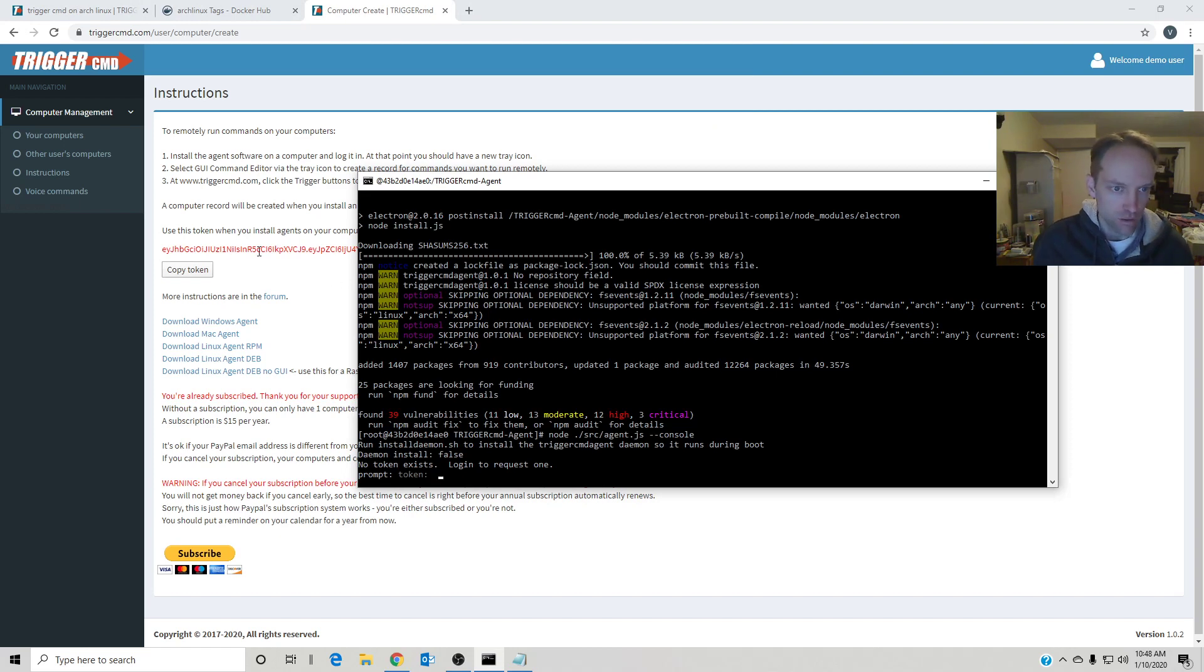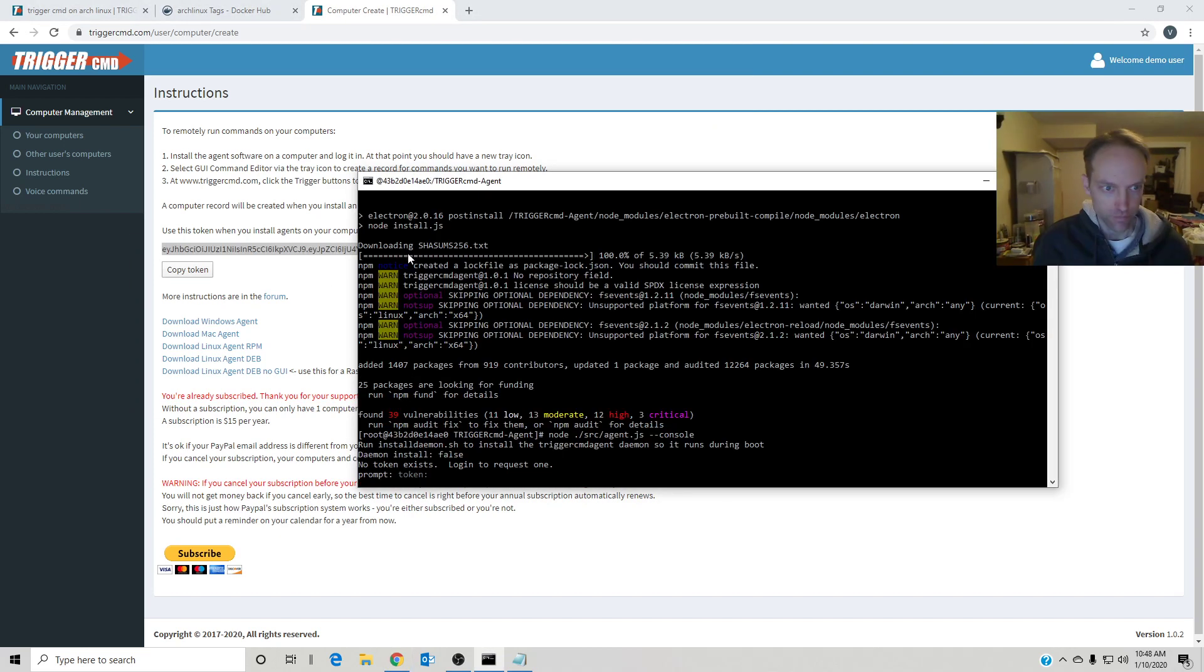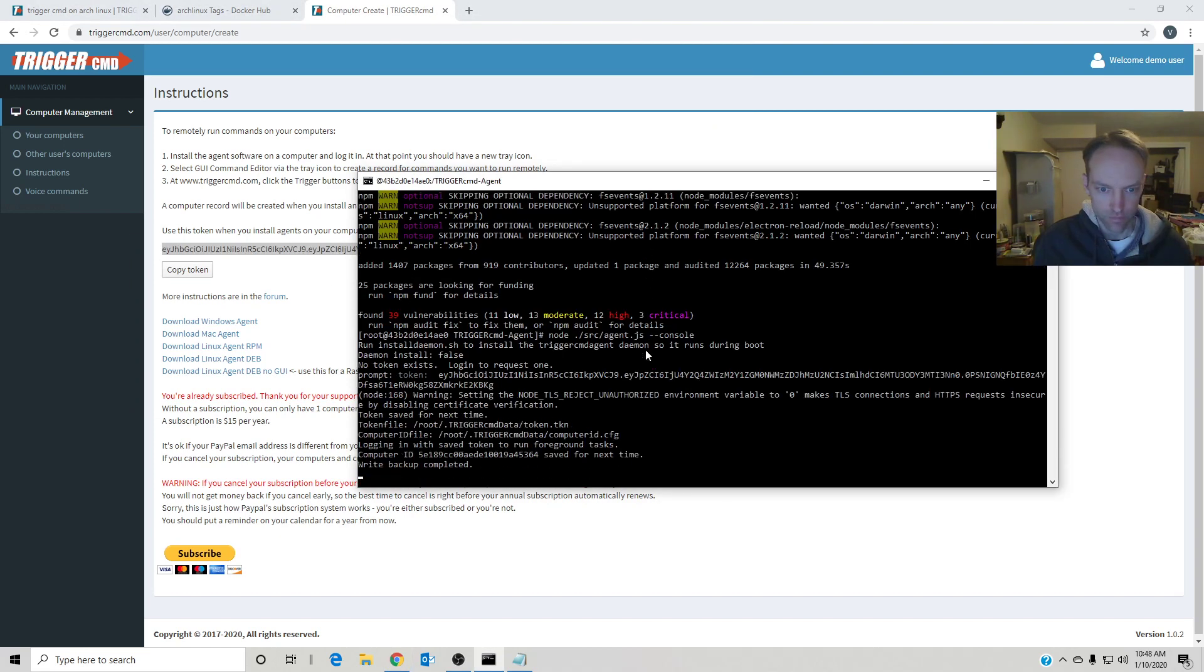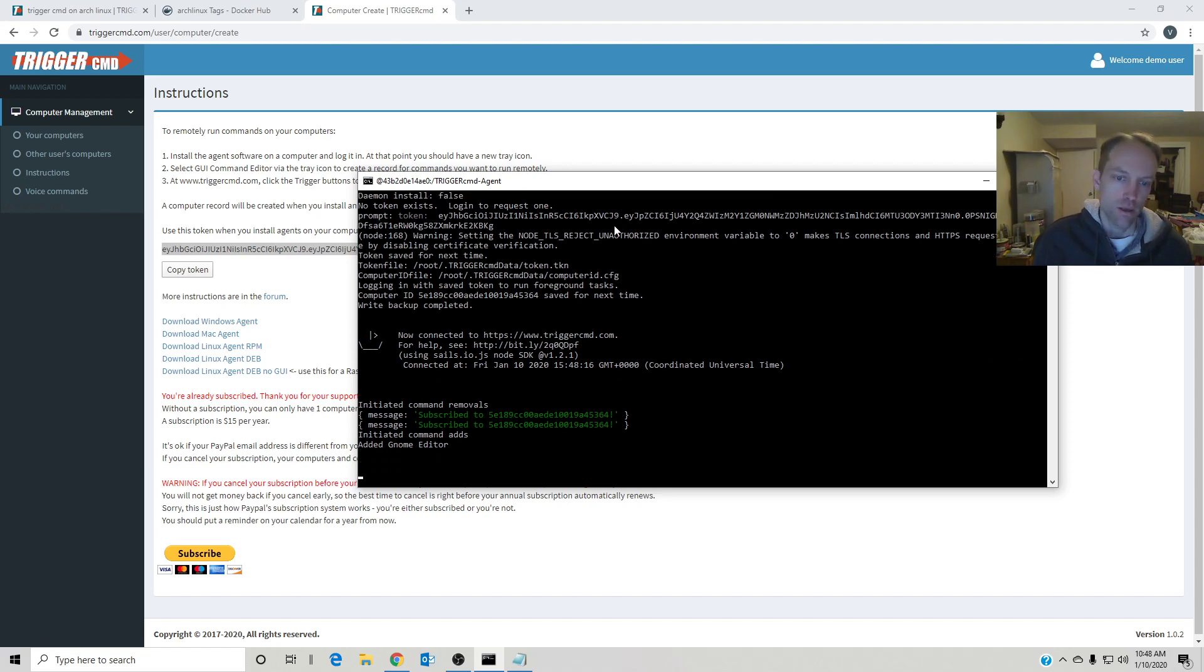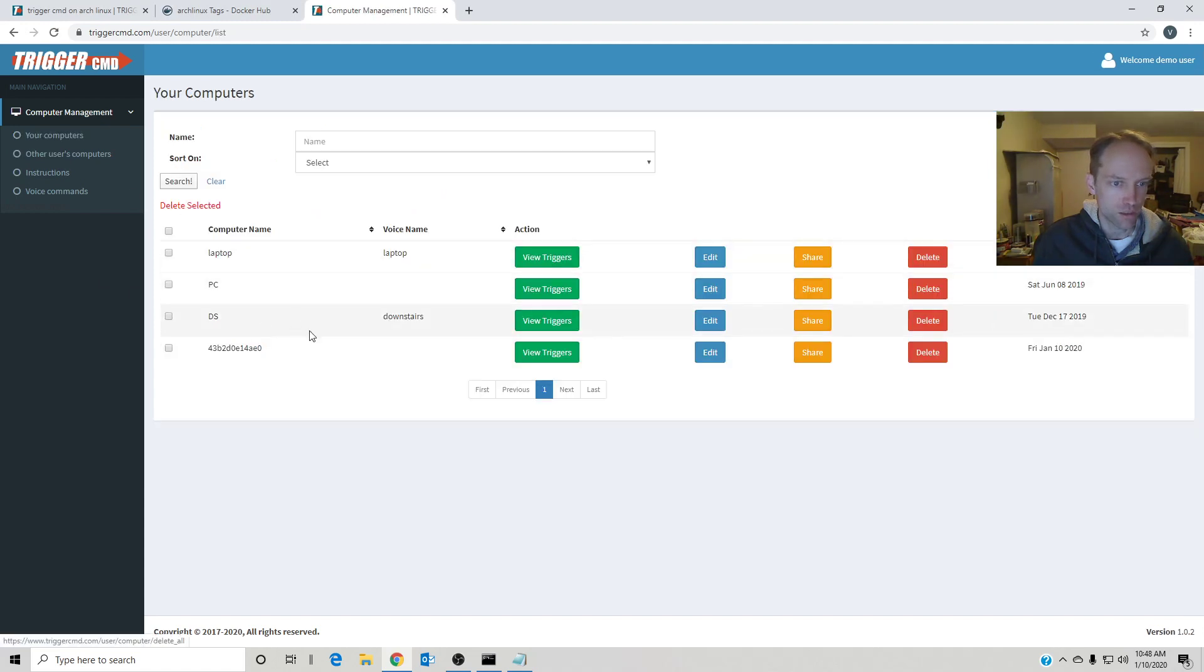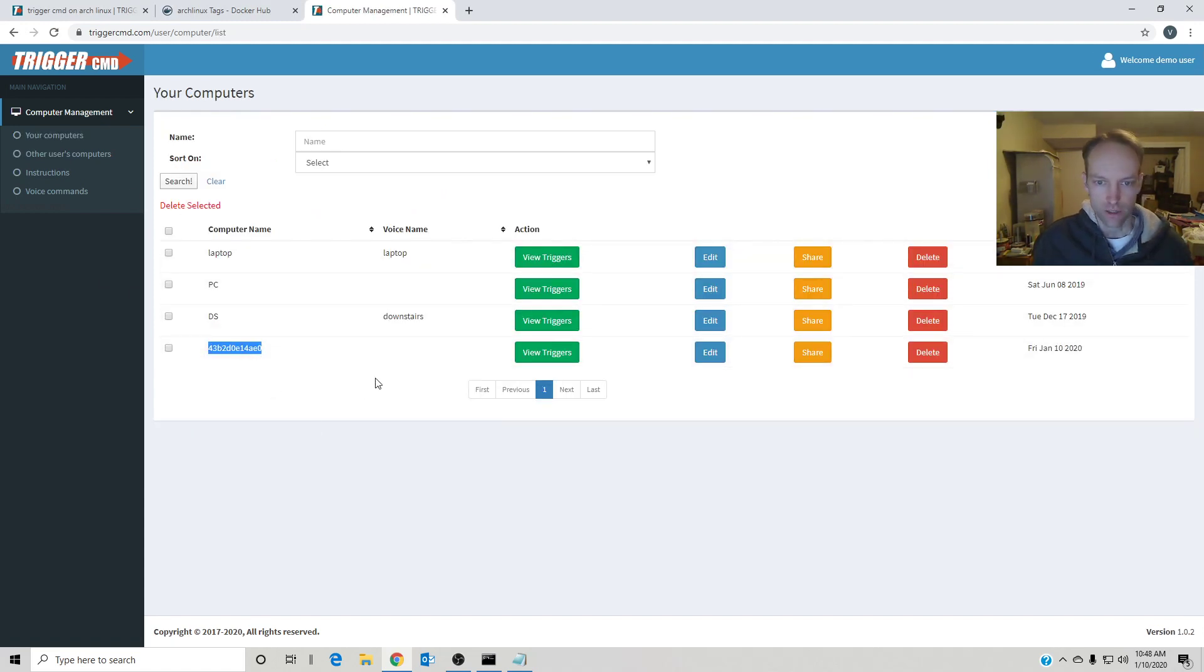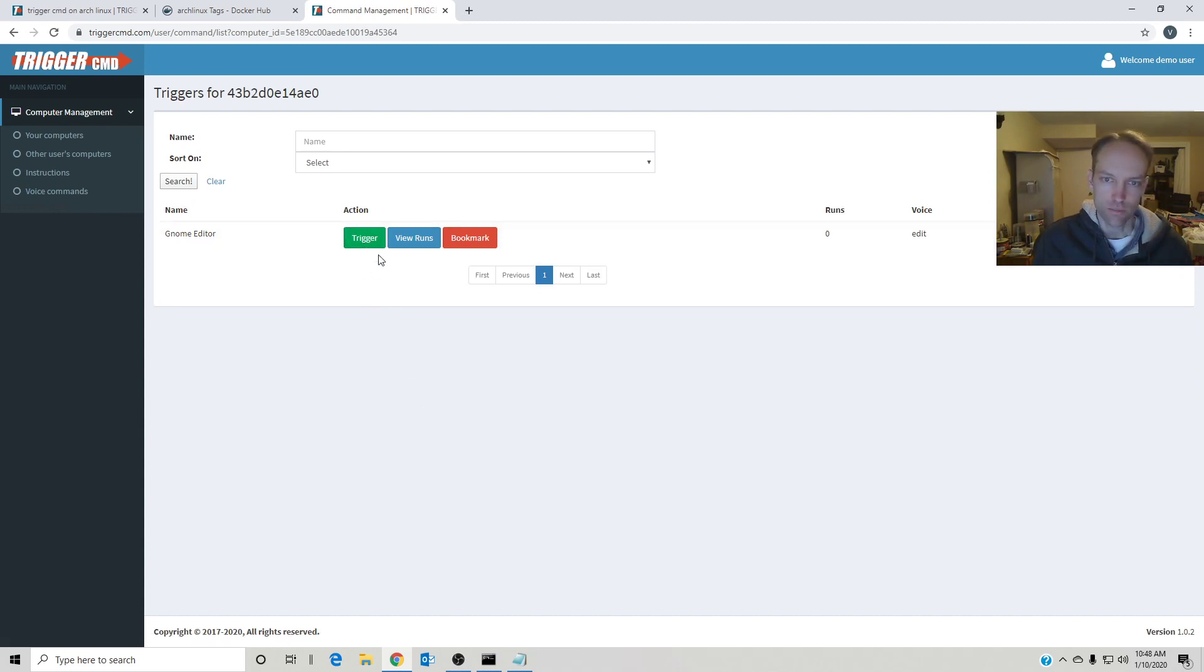That is running the agent, and so I can find my agent under my computer. That's just the docker computer name. It doesn't have GNOME on it, so I'm not going to be able to run that.